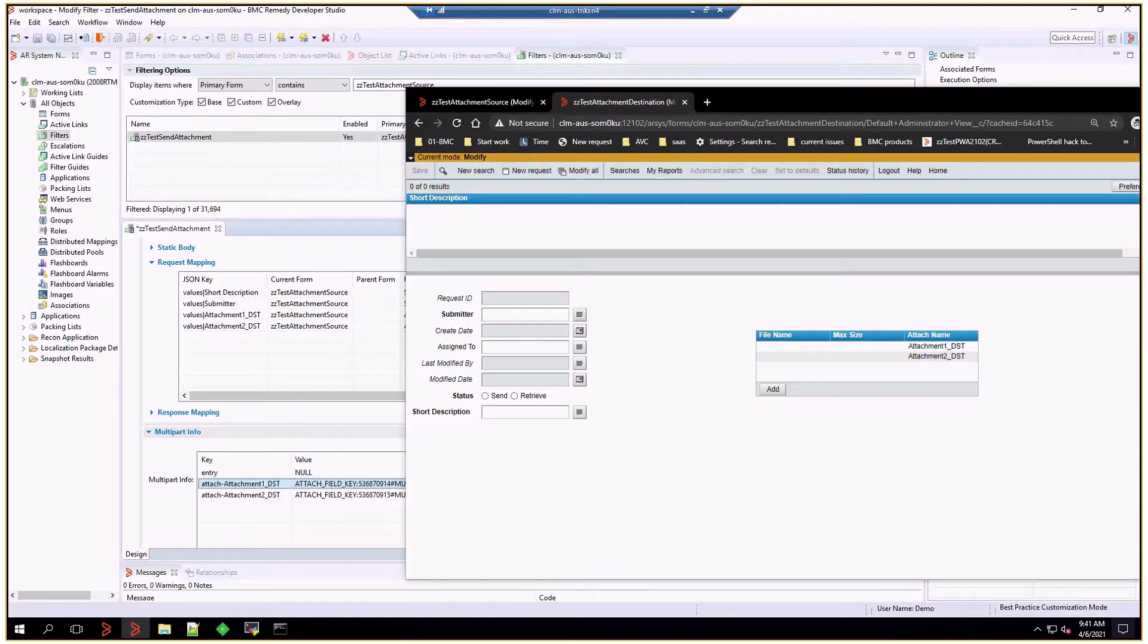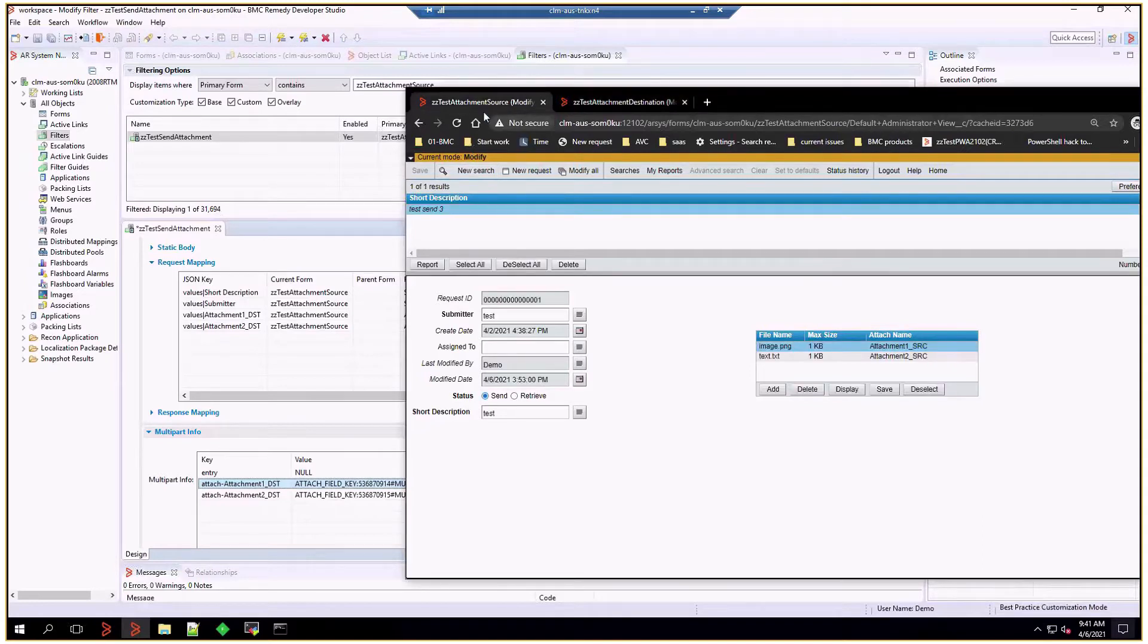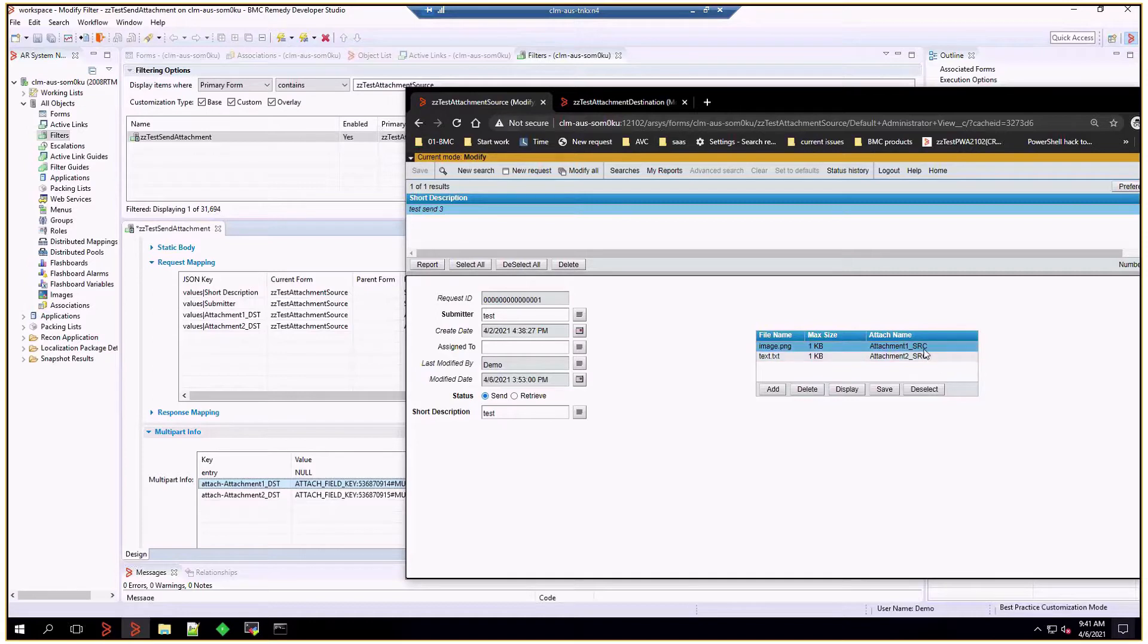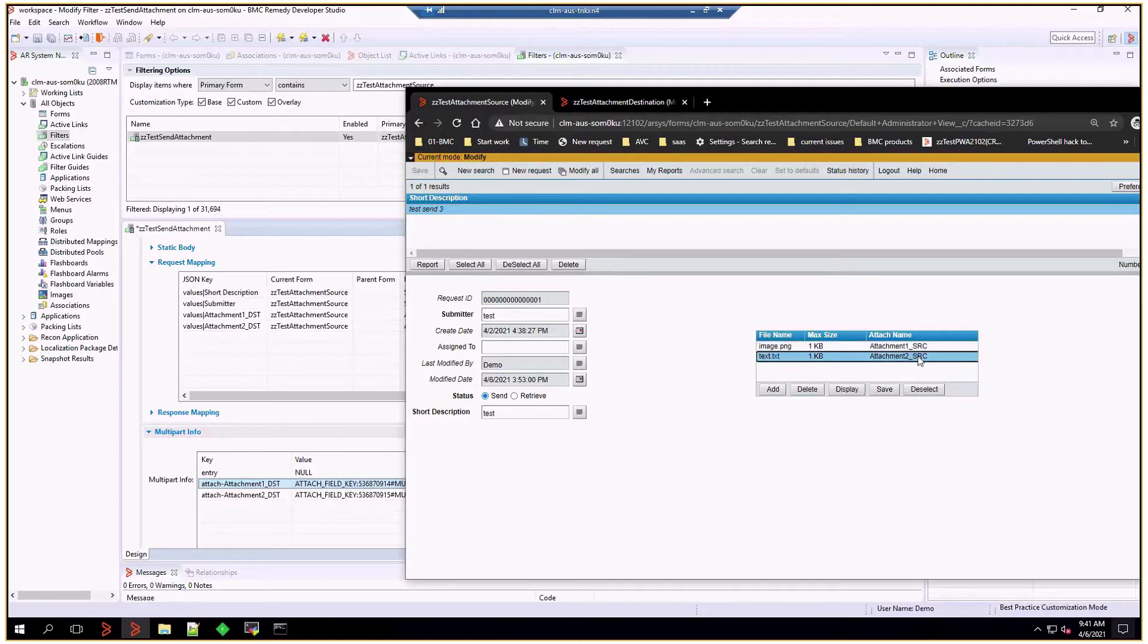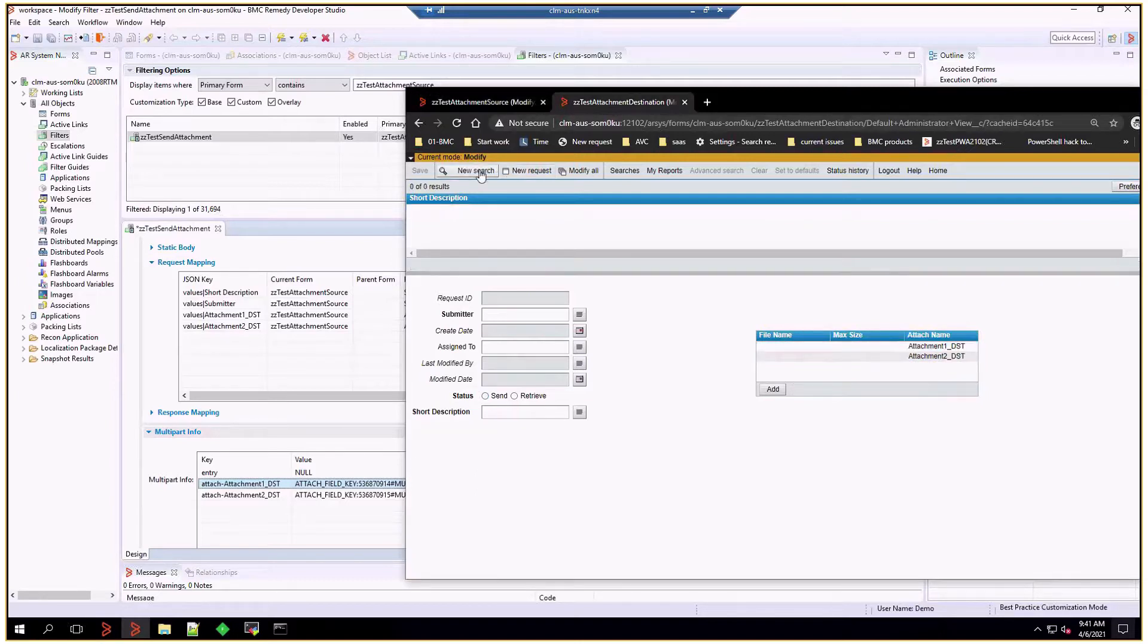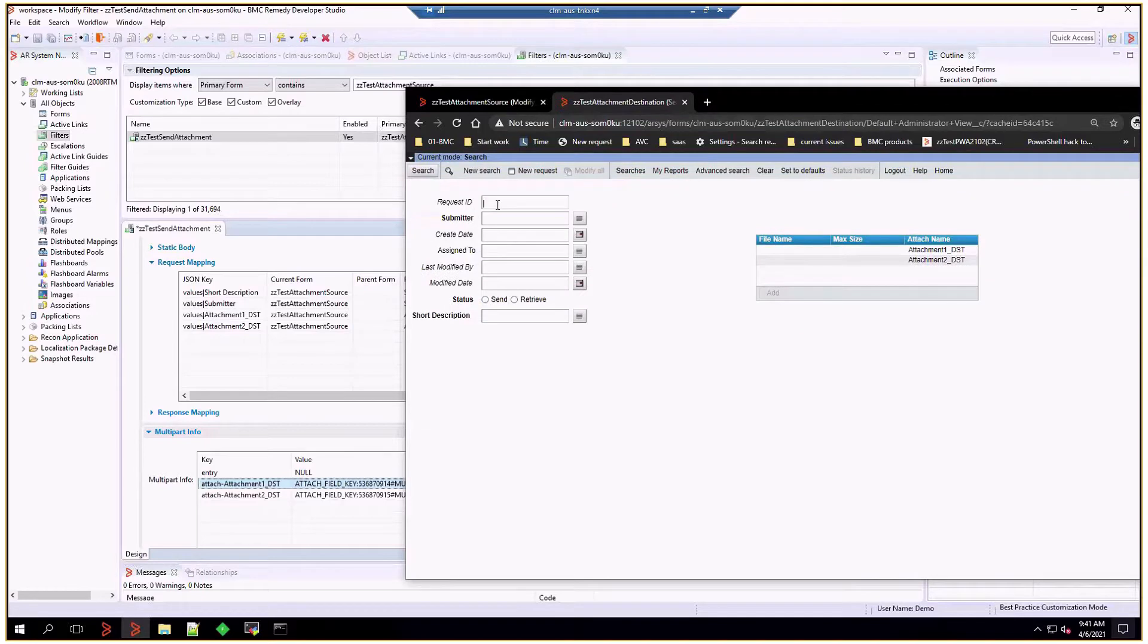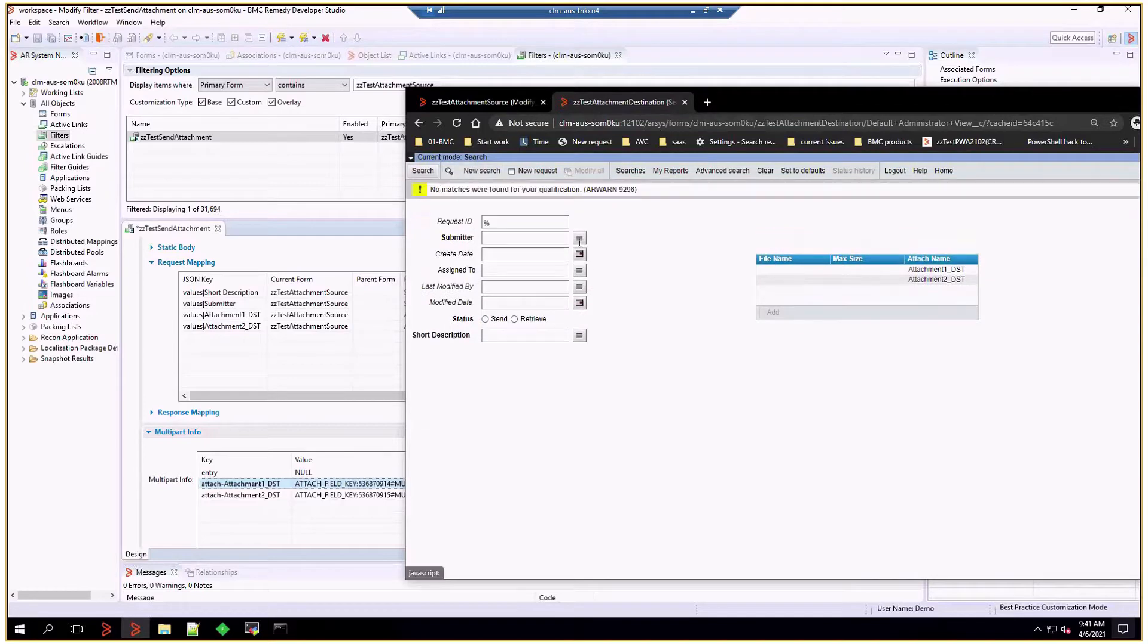The forms are simple and contain an attachment pool with two attachments each. Let me show you the source. This is a simple form with an attachment pool, and all the attachment fields have SRC at the end of the field name, meaning source. And then the destination, it's an empty form with DST in the attachment fields to mark their destination.